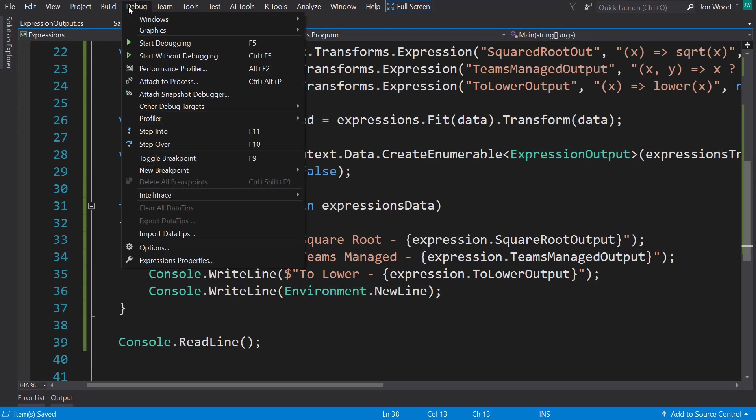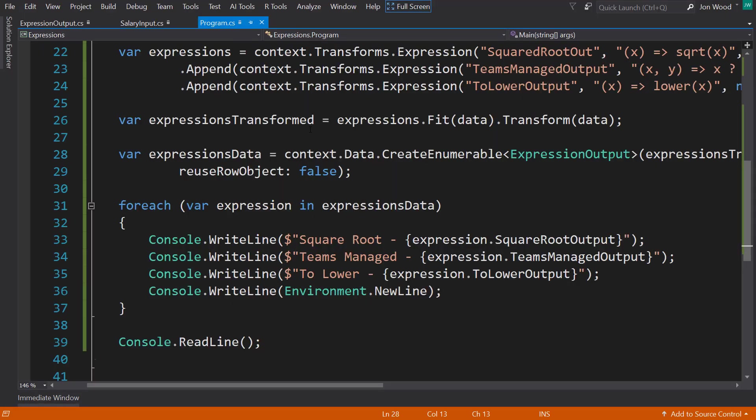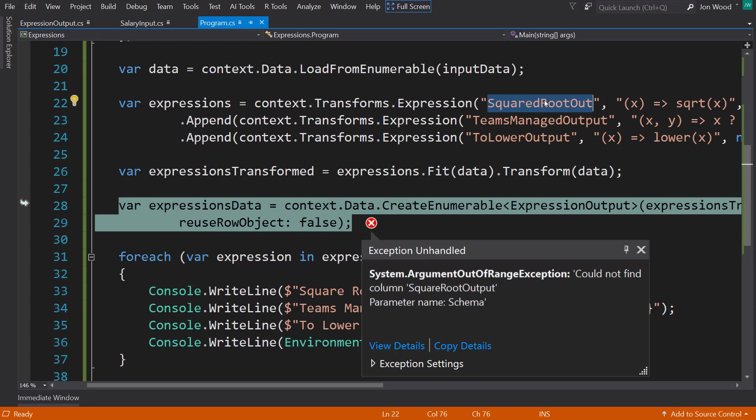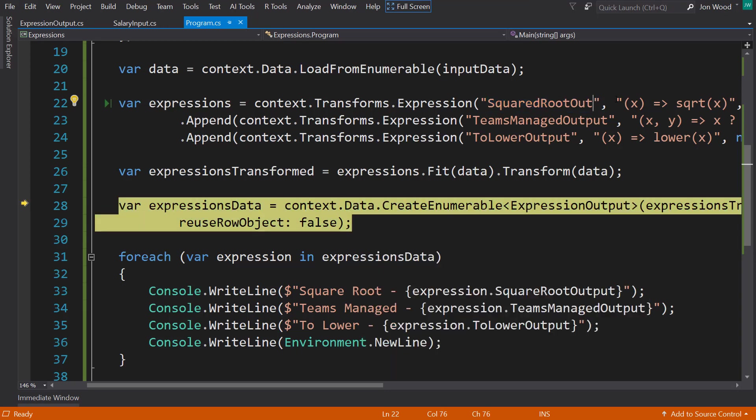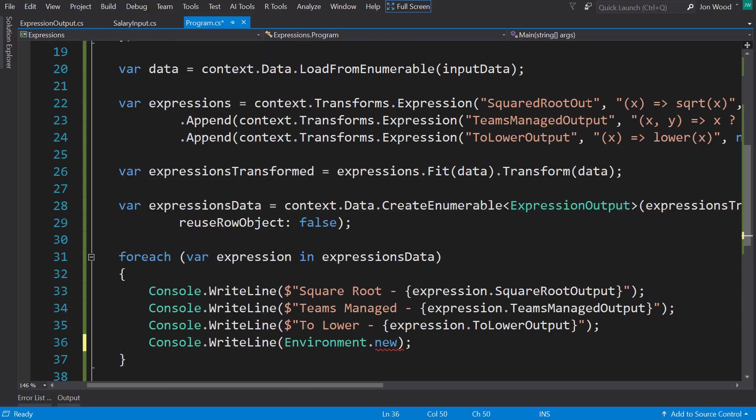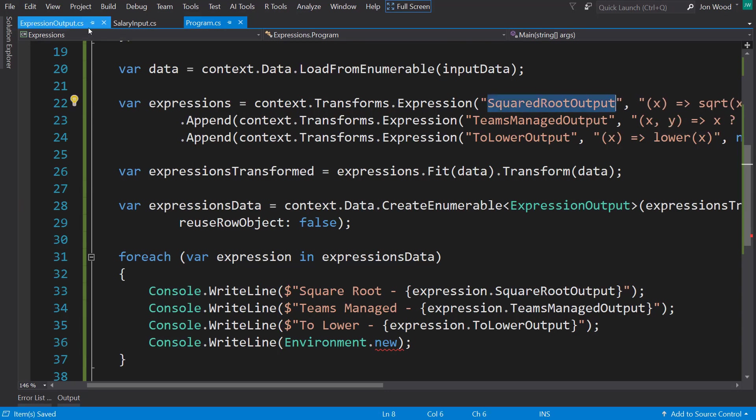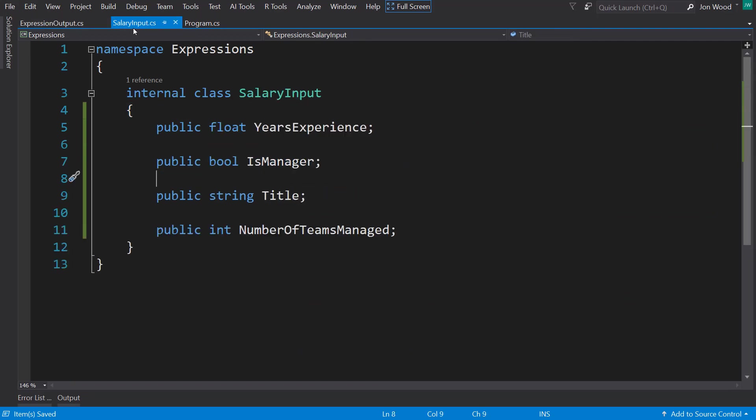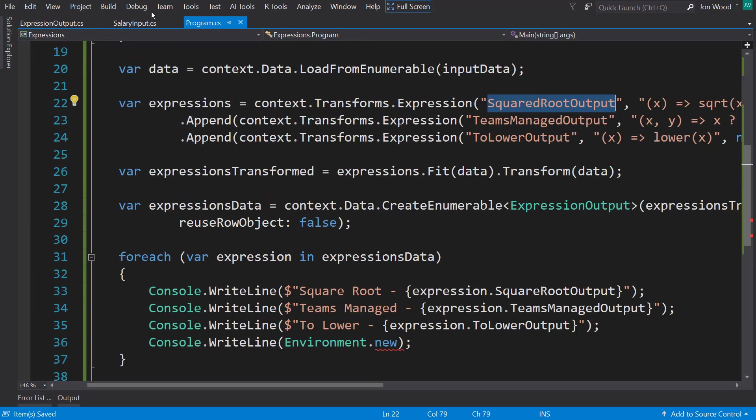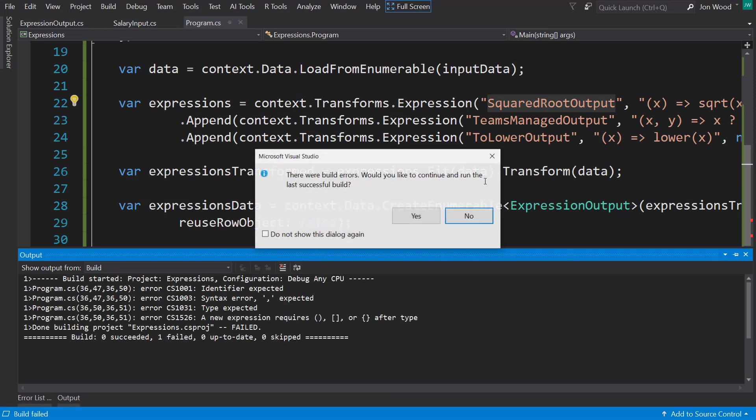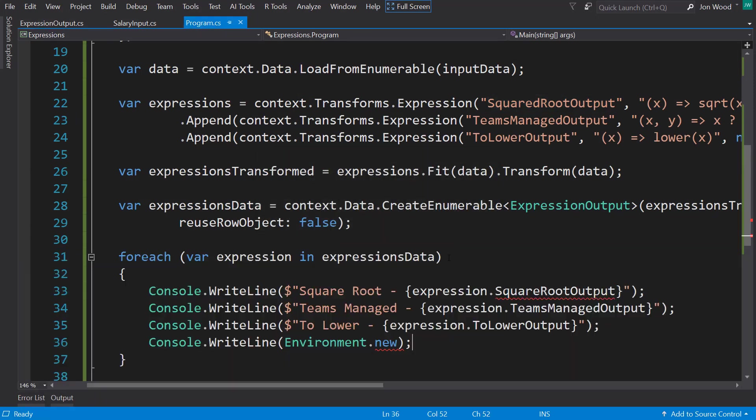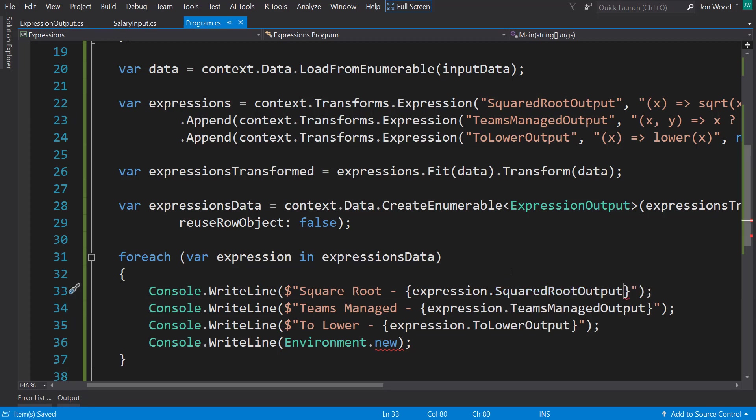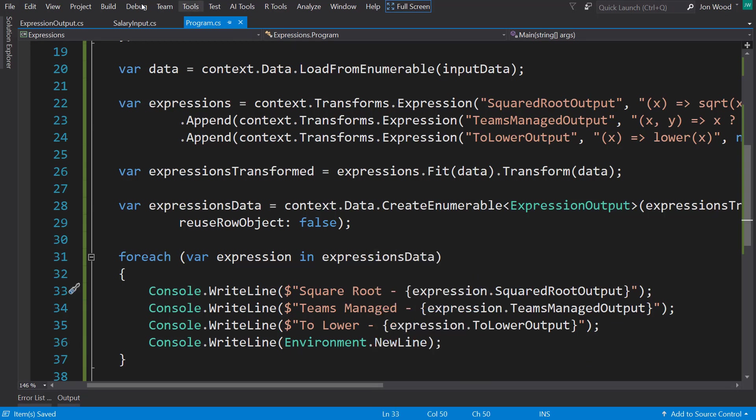All right. So let's run this and see what we get here. So we've kind of messed up here. In our expression, we said squared root out needs to be output. So squared root output. And this needs to match our output class here. Let's run that again. Oh, messed up. And once I updated the class, I have to update the property here. And apparently, I didn't finish the new line. There we go.